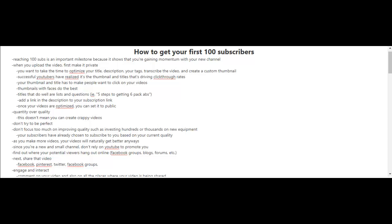Your subscribers or the few subscribers that you have, they've already chosen to subscribe to you based on your current quality anyways. So they're not expecting you to improve your quality. Now as you make more videos, your videos will naturally get better anyways.